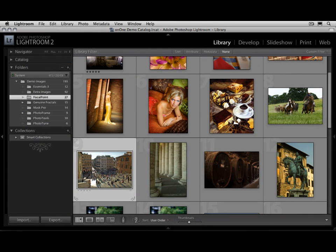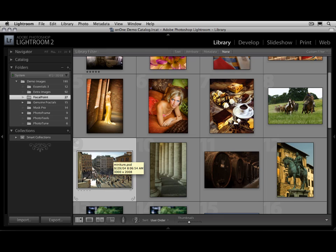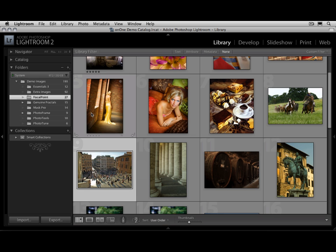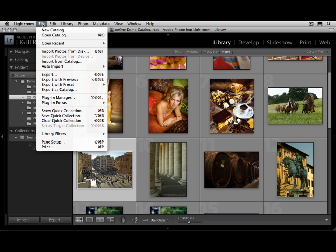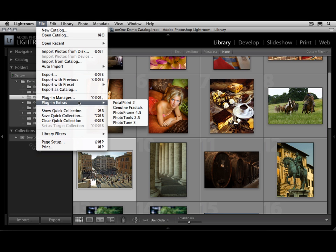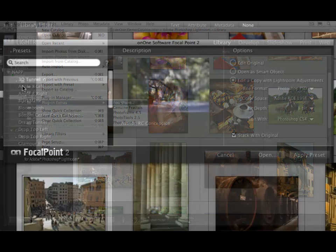You can also access Focal Point inside of the workflow applications that you use every day, like Adobe Photoshop Lightroom or Apple Aperture. Let me show you how to do it here inside of Lightroom. Just select the image you'd like to work with. Then go to the File menu.